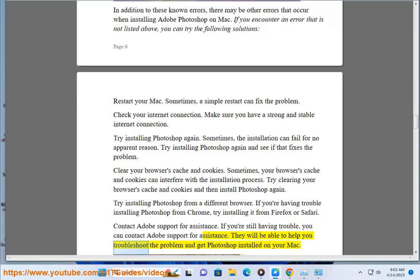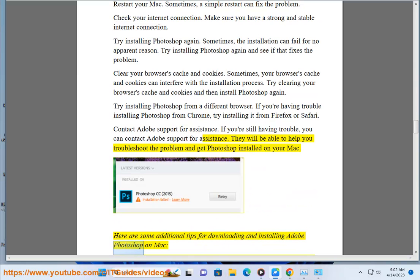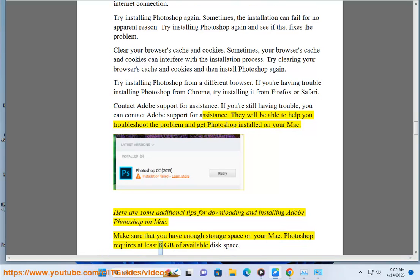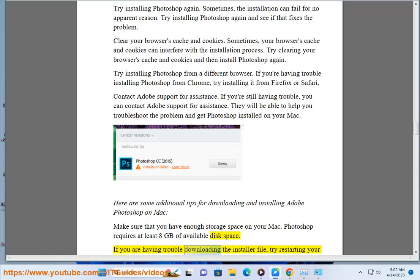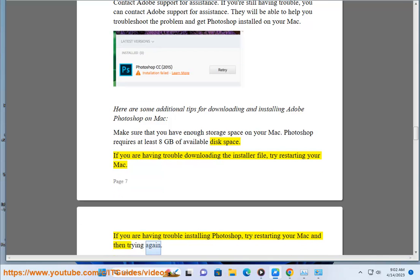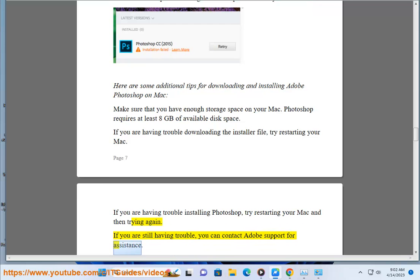They will be able to help you troubleshoot the problem and get Photoshop installed on your Mac. Here are some additional tips: make sure that you have enough storage space on your Mac, as Photoshop requires at least 8 GB of available disk space. If you are having trouble downloading the installer file or installing Photoshop, try restarting your Mac. If you are still having trouble, contact Adobe Support for assistance.